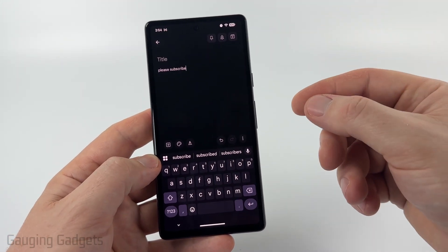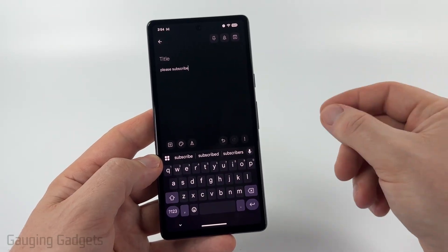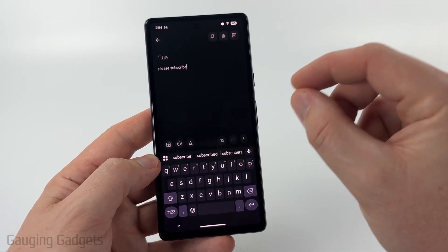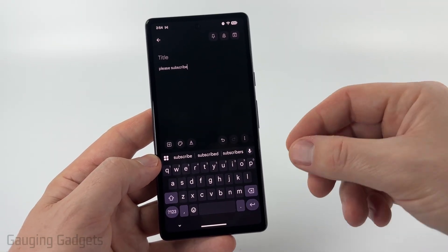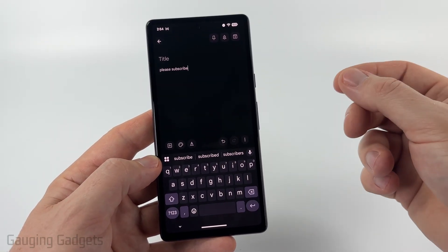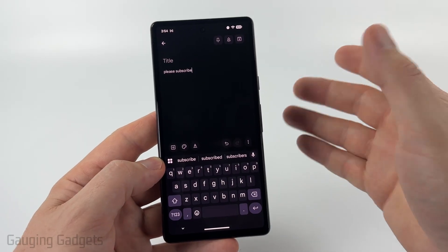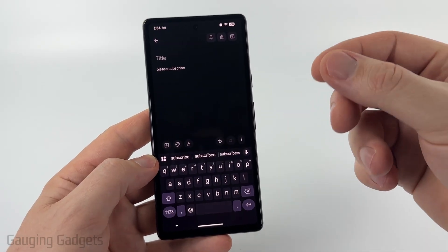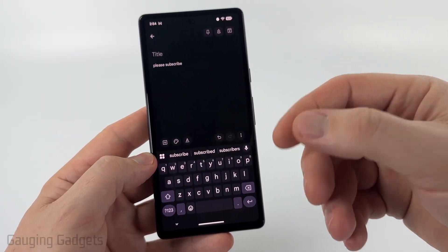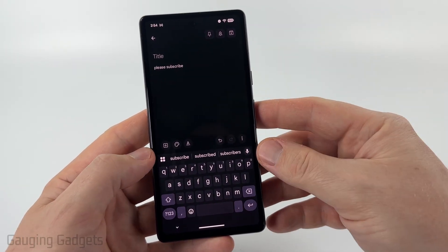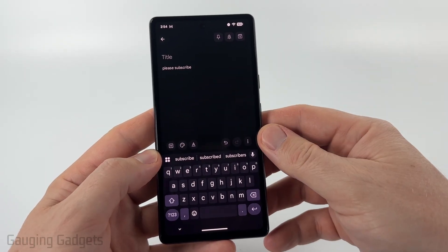If you're using a Samsung phone, it might be a little bit different. Check the description because I have a separate tutorial for Samsung phones since they use a different keyboard. But if you're using just an Android phone, you should have the Gboard, which is the default keyboard that comes with most Android phones. This tutorial will work for you.